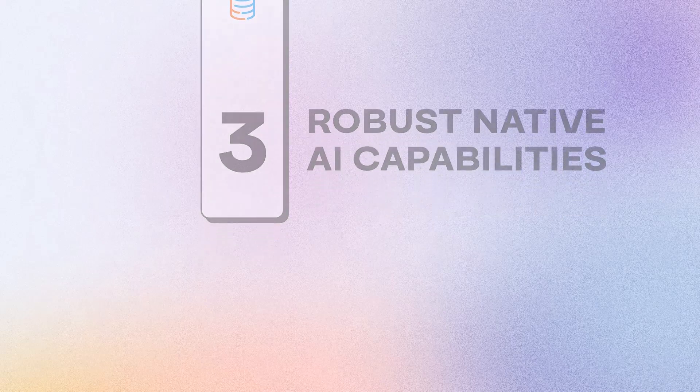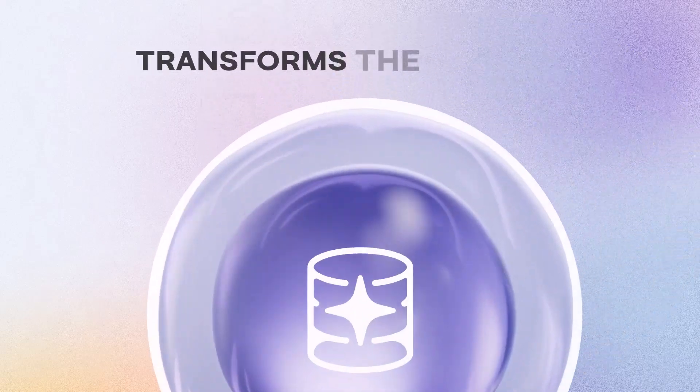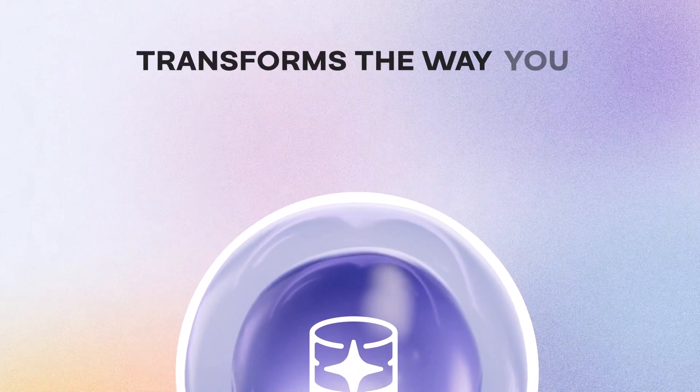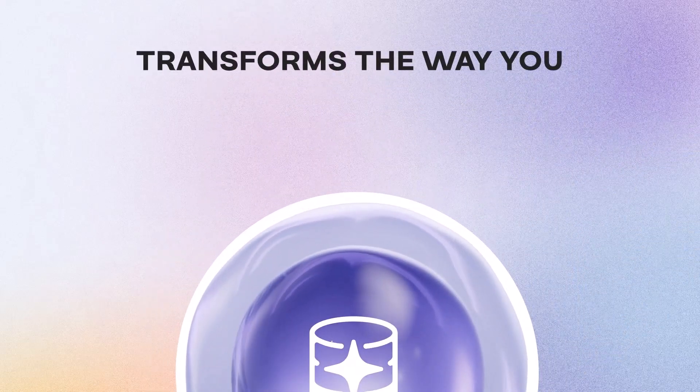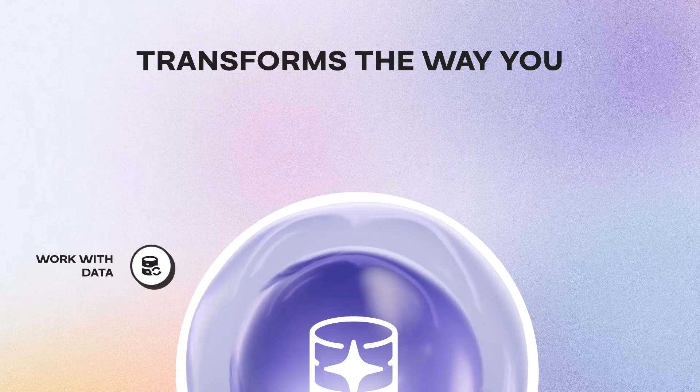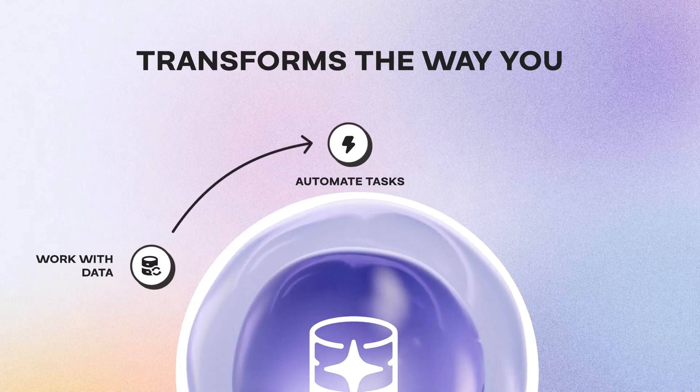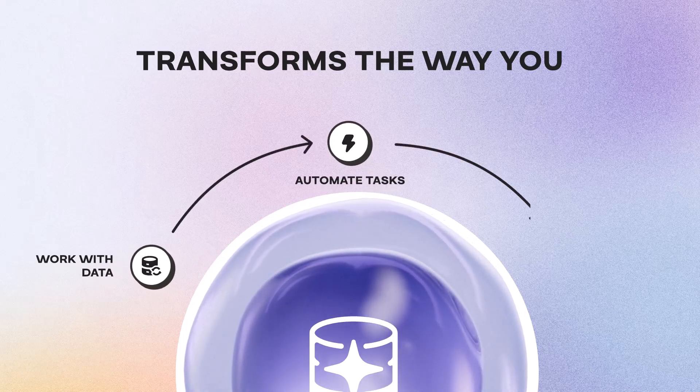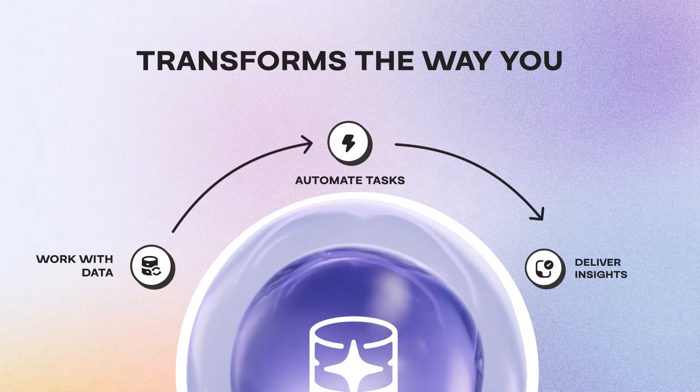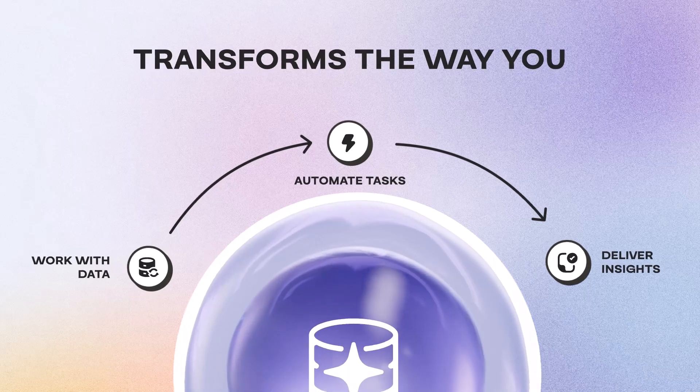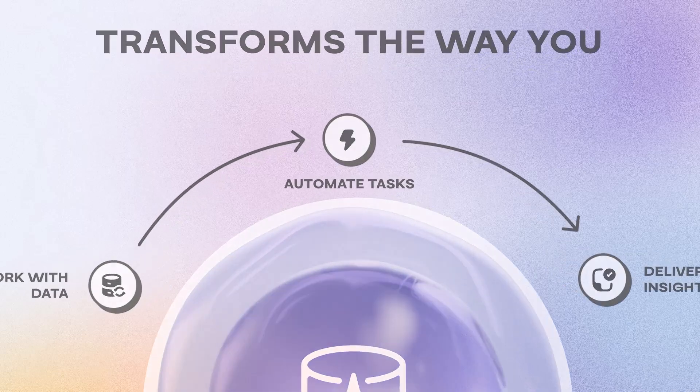Number three, robust AI capabilities. TataBase AI transforms the way you work with data, automating tasks and delivering the insights QuickBase can't match. Here's what sets TataBase apart.